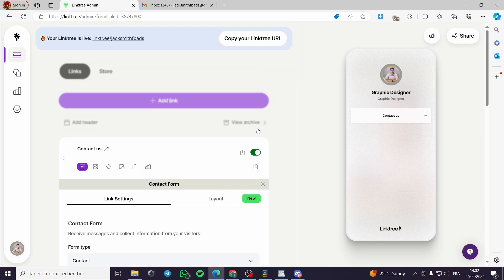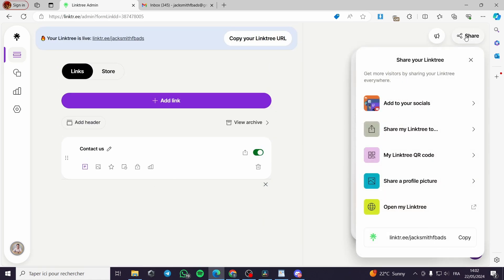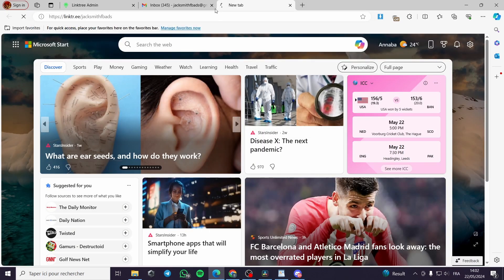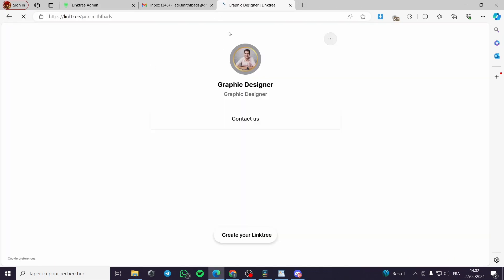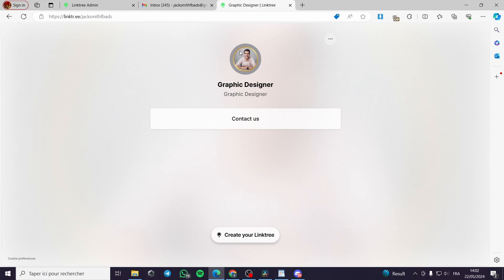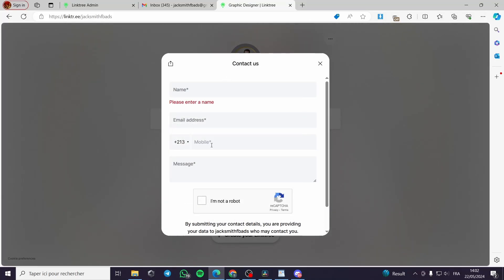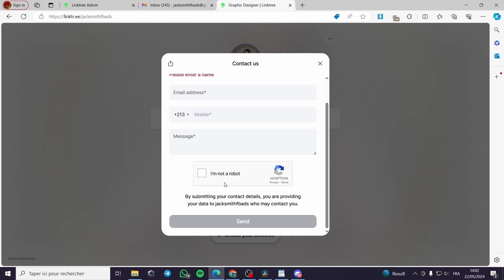When you finish, all you have to do is share the content — share it to your audience on social media or wherever you want. I'll copy this link and open it in a new tab. You can see my Linktree profile with my image, photo, title, bio, and the Contact Us form showing the Name, Email Address, Phone Number, Message, and a 'I am not a robot' confirmation.